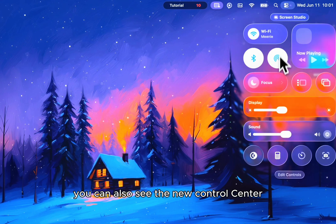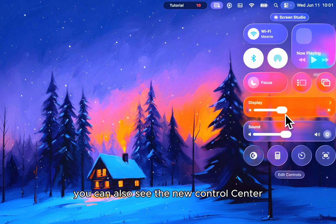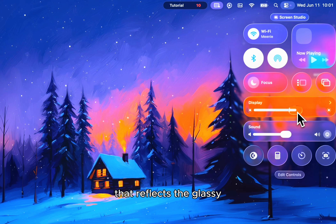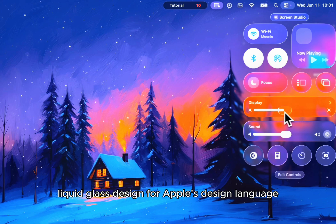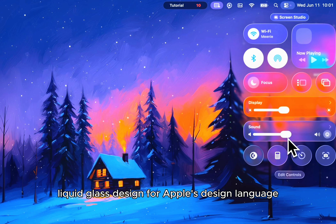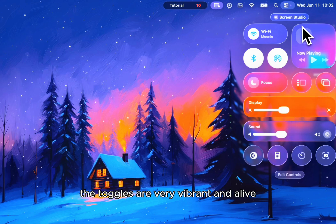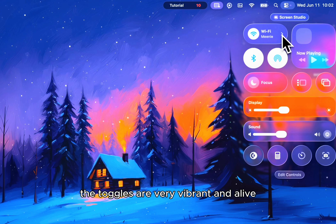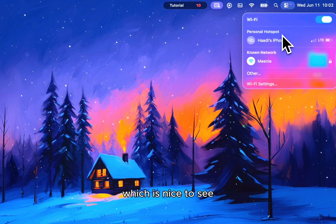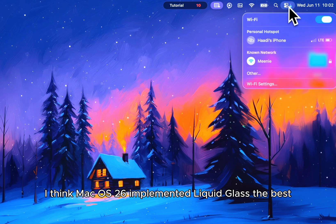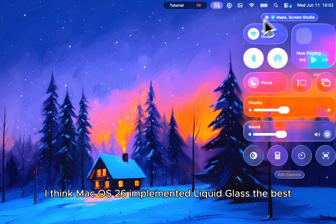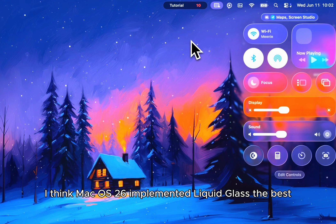You can also see the new control center that reflects the glassy liquid glass design for Apple's design language. The toggles are very vibrant and alive, which is nice to see. I think macOS 26 implemented liquid glass the best.